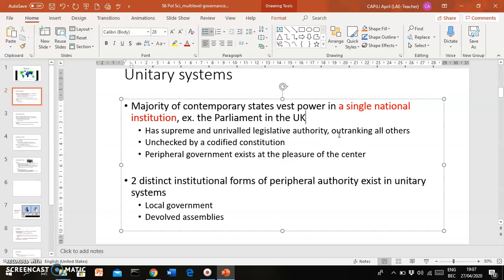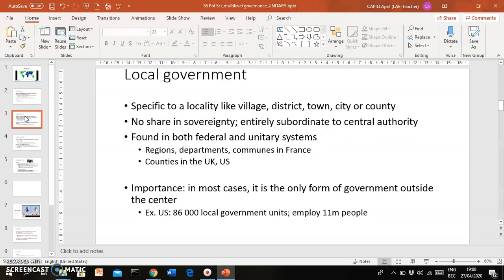The central or national government doesn't share sovereignty with the smaller, more marginal peripheral government units. We also want to talk about those peripheral bodies — those farther away from the center. There are two types that exist in unitary systems: local government and devolved assemblies.